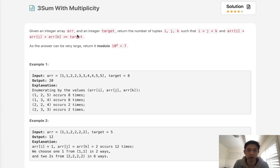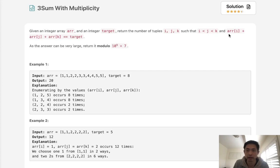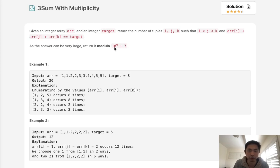Given an integer array R and an integer target, return the number of tuples i, j, k such that i is less than j and j is less than k, and ri plus rj plus rk equals the target. If the answer is very large, return it modulo 10 to the 9th power plus 7.